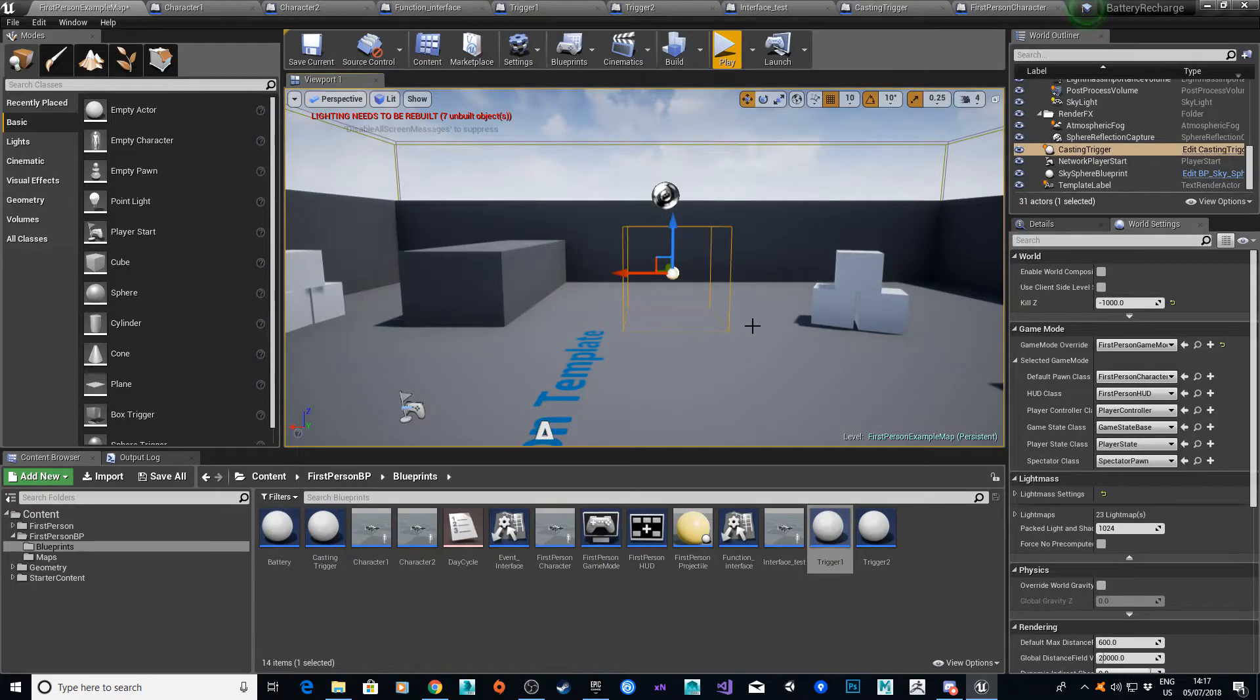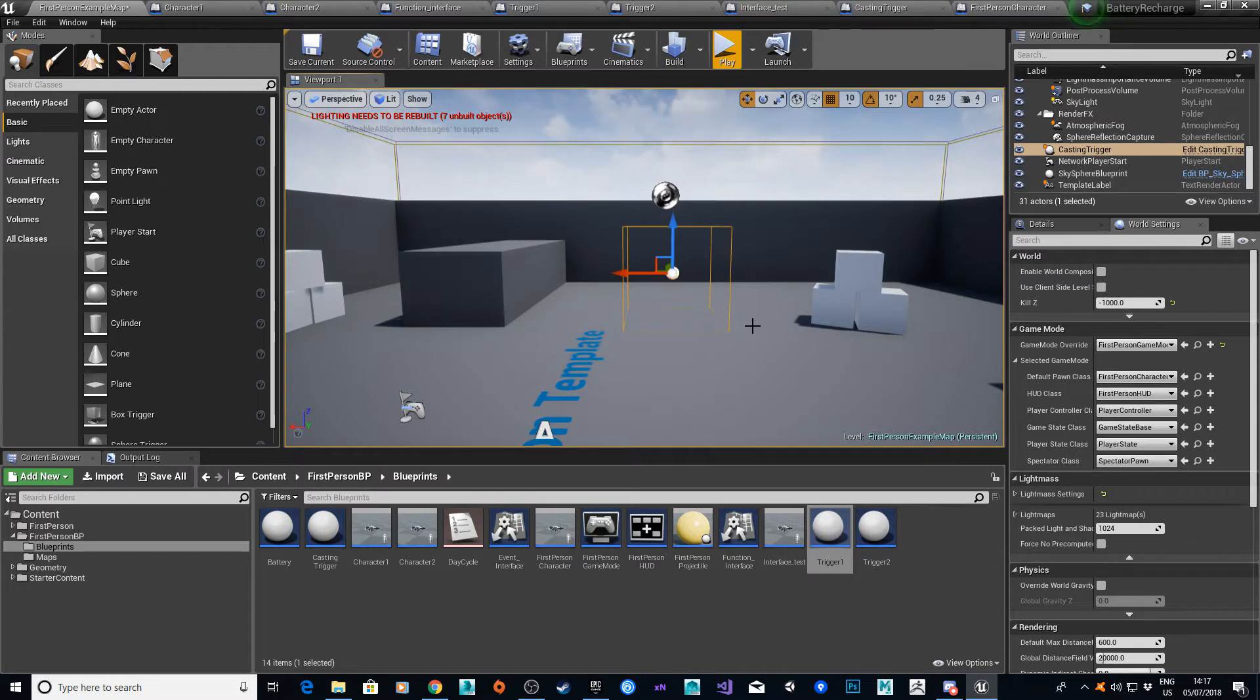Hi, this is Ant, bringing in another Unreal Engine 4 tutorial. In this video, I'm going to basically cover interfaces, or Blueprint interfaces, as they're known.